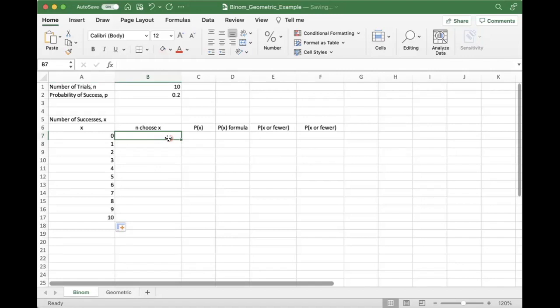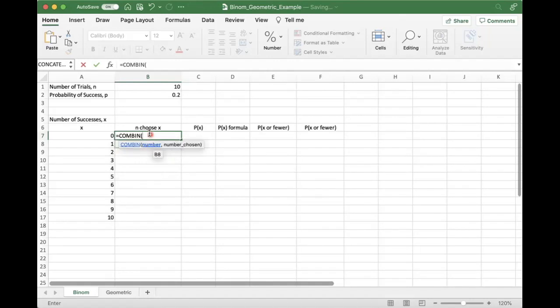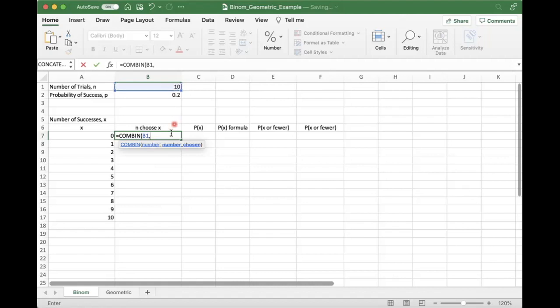So let's talk a little bit really quickly about this value N choose X that's at the beginning of our probability function. If you want to compute just that probability in Excel, you use this function COMBIN. I'm not sure how to pronounce it out loud, but it is the combine function. And there's the number, that's our N. There's N of them. And we are choosing, number chosen, 0 of them.